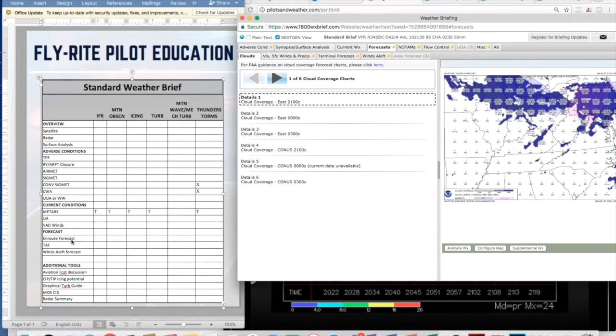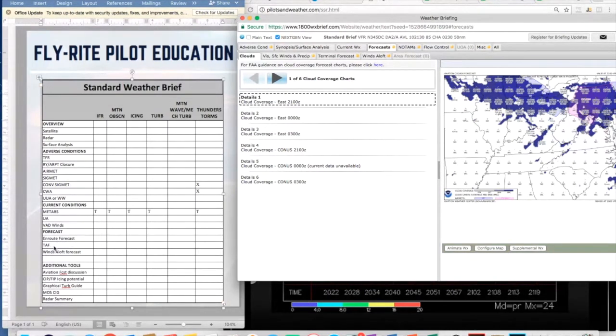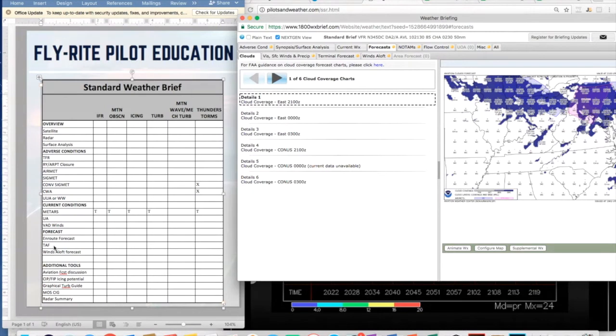As you're looking at each one of these sections for your standard weather brief, make sure you cover each one. There's a lot of people that tend to skip this enroute forecast thinking it's okay to just go to the TAFs. The problem is there's data in the enroute forecast that you're not going to get in your TAFs and the TAFs are my favorite tool.